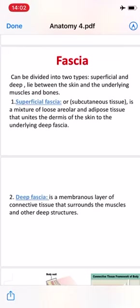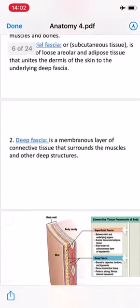Superficial fascia — تسمى أيضا subcutaneous tissue — اللي هي تحت الجلد. It is a mixture of loose areolar and adipose tissue, مؤلف من النسيج الدهني. That unites the dermis of the skin to the underlying deep fascia. فهذه الطبقة تأتي بعد طبقة الجلد حتى تجعل الجلد يتصل بالطبقة الأخرى التي تليها.